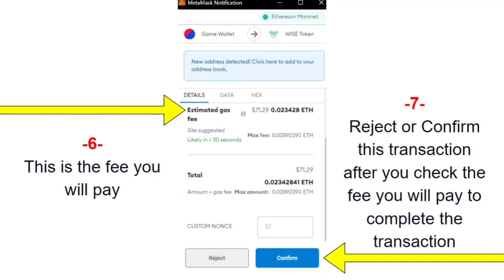At the time I recorded this video, I did not pay $71.29 to claim my Wise — I'm going to go back and wait a little while for that fee to go down. But if when you watch this video your fees are feasible, go ahead and claim yours and click Confirm to complete the transaction.